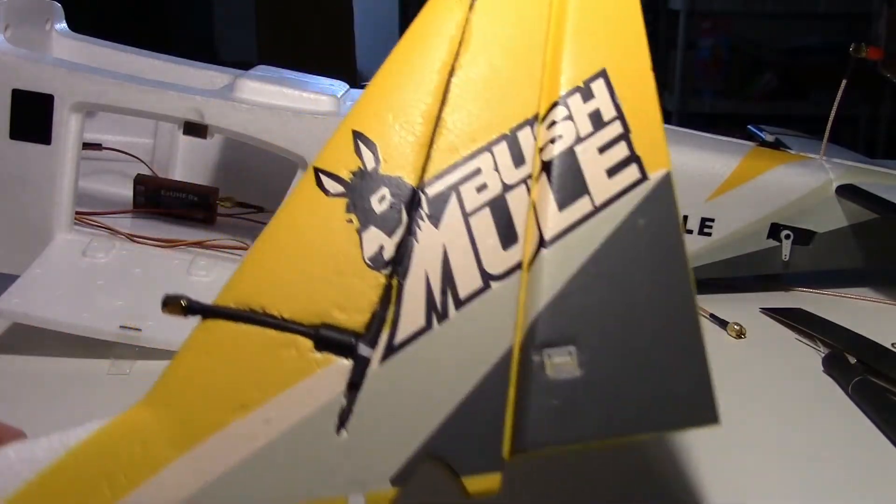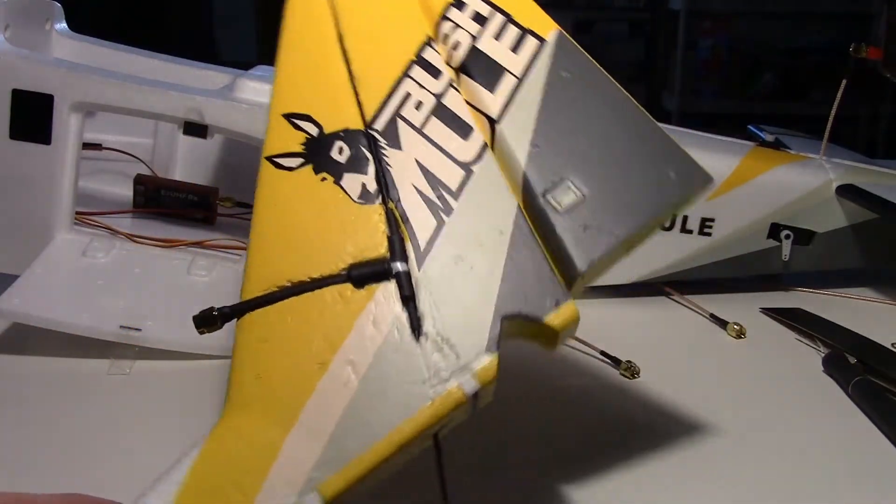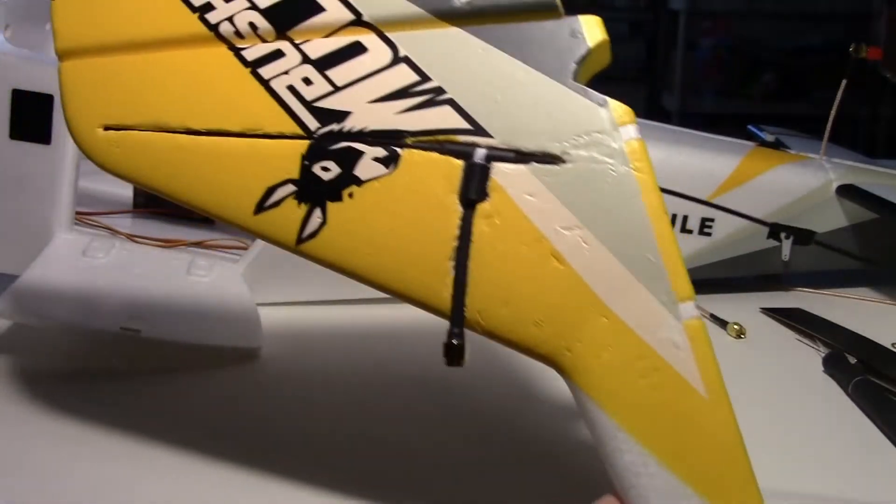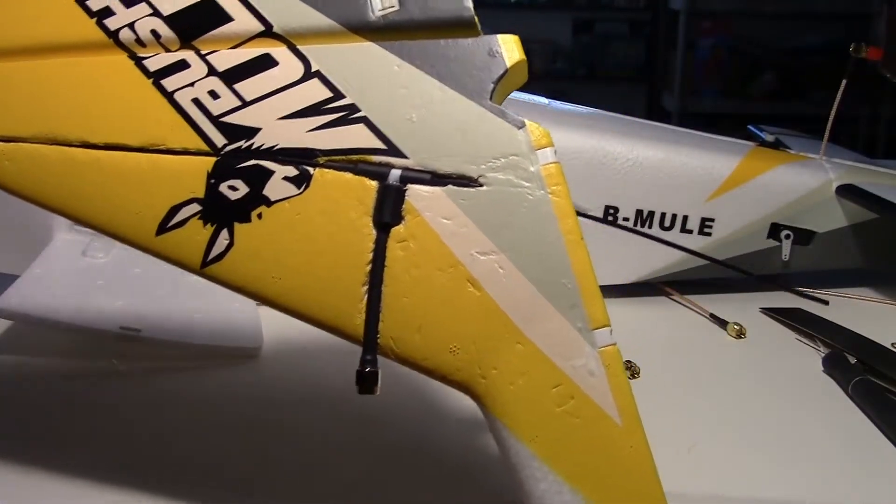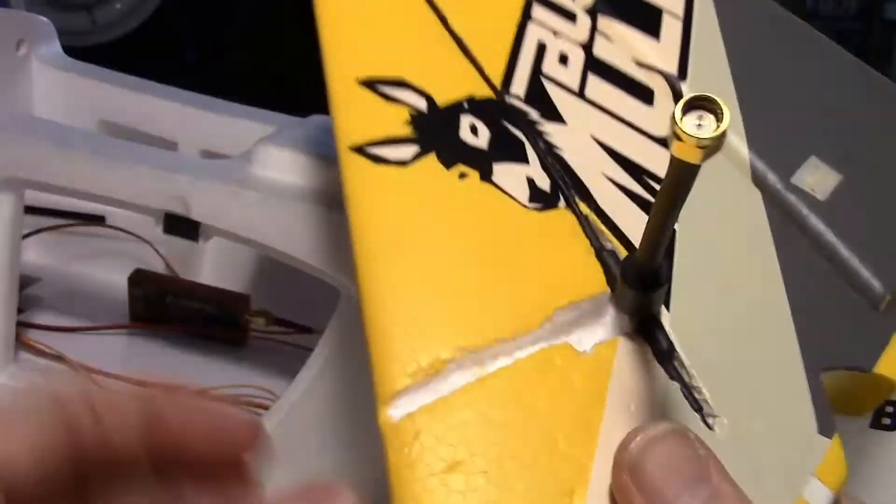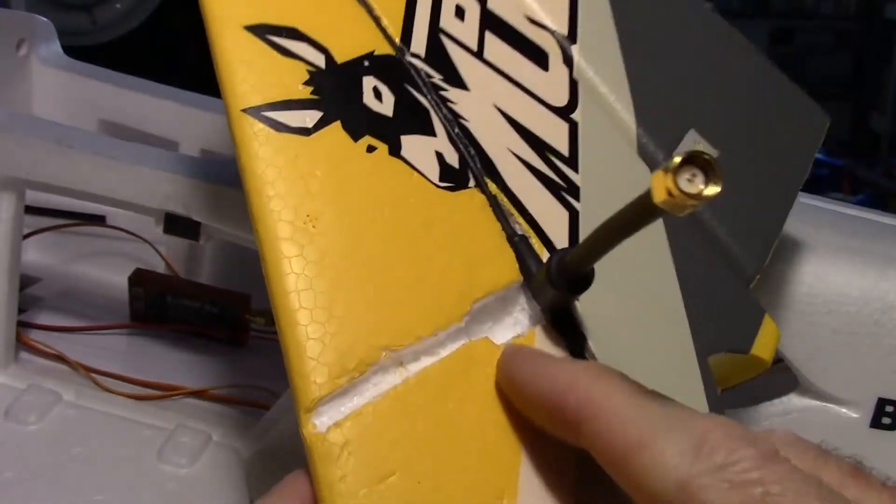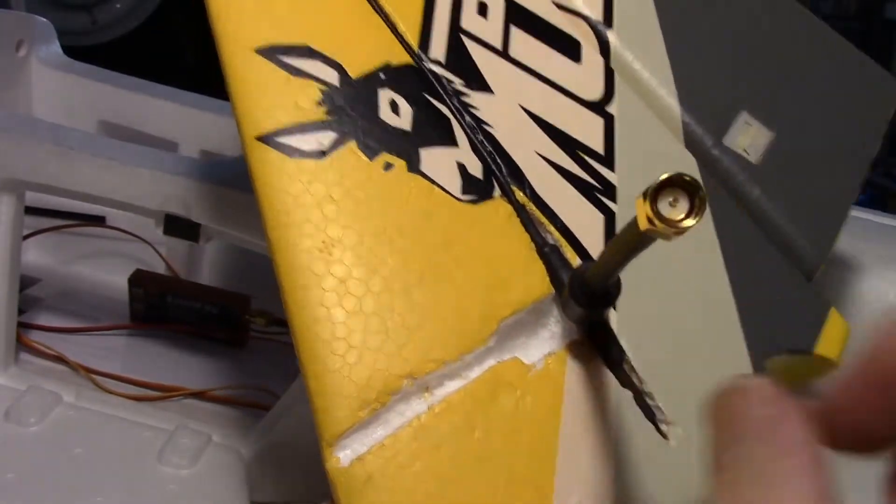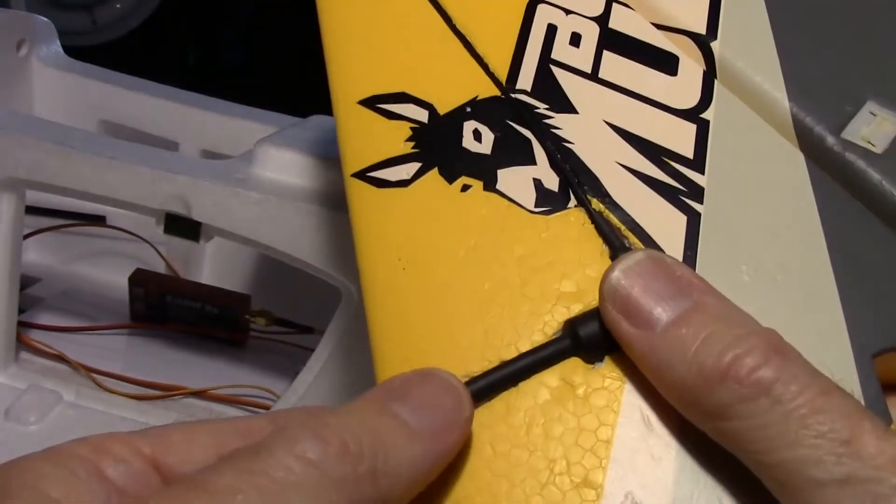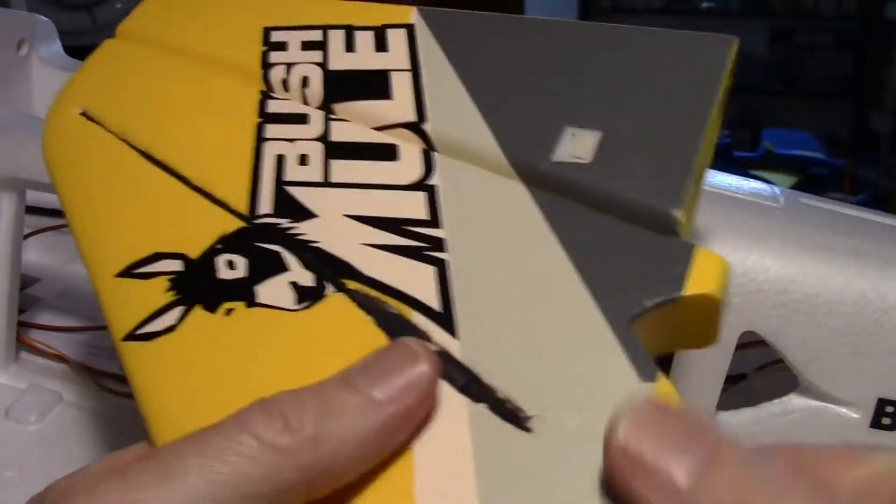The first thing I'm going to be doing is working on the tail section here and putting in my Easy UHF dipole antenna. I just took an X-Acto knife and a screwdriver and carved out a hole to fit the dipole in right there.